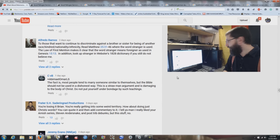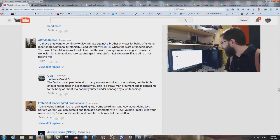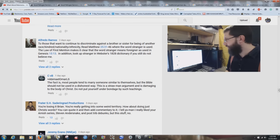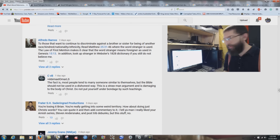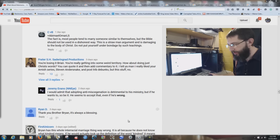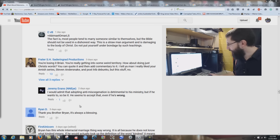Alfred Ramos says: 'To those that want to continue to discriminate against a brother or sister for being of another race, read Matthew 25:31-46, where the word stranger is used. The law of first mention makes it clear that stranger means foreigner, as used in Genesis 15:13.' I need to take a break — my son just woke up from his nap and needs some attention. My wife just ran upstairs. Be right back. All right, I'm back. Please pray for our son — he's teething right now. He's got five teeth coming in, going through some pain.